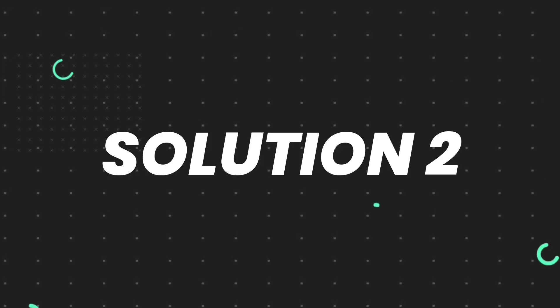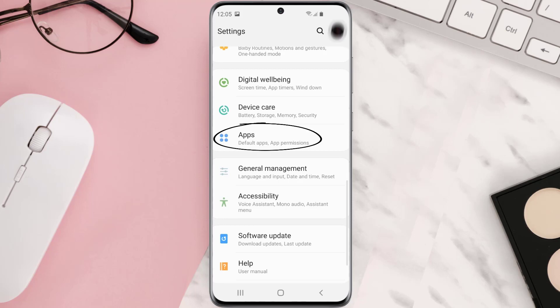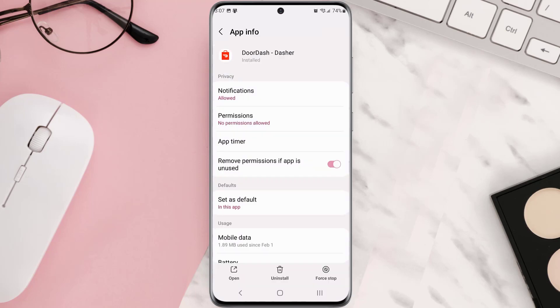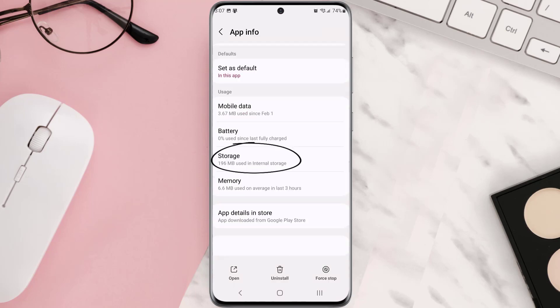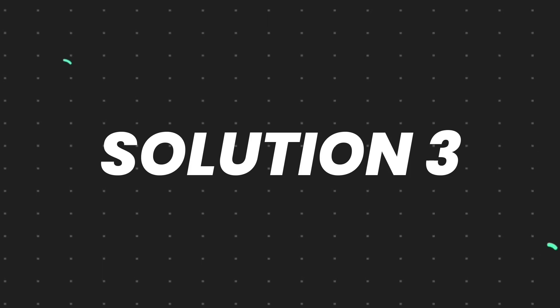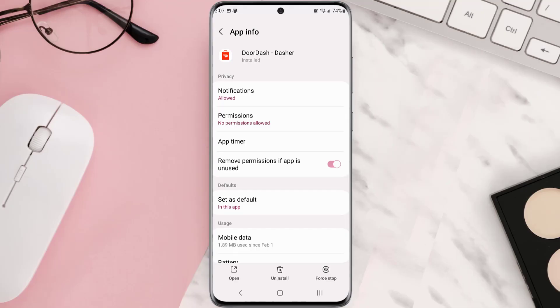But if you still encounter this issue, you need to clear the app cache. Go to your device settings and then scroll all the way down to Apps and tap on it. From here, search for the app and then tap on it. Once you're on this screen, scroll down and tap on Storage, and then tap on Clear Cache. Clearing the app cache should fix the issue.